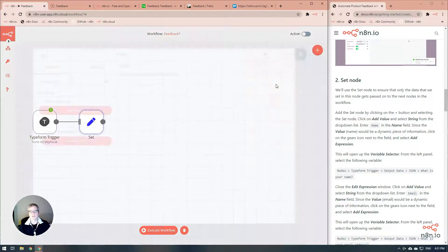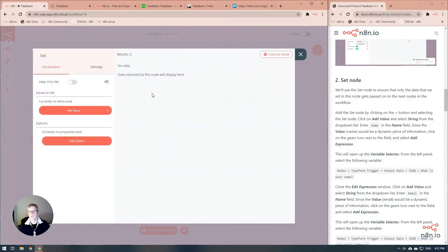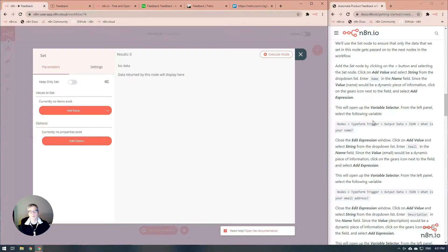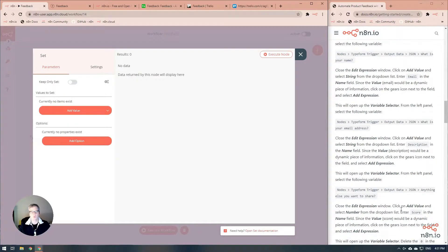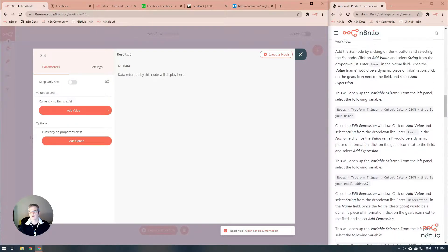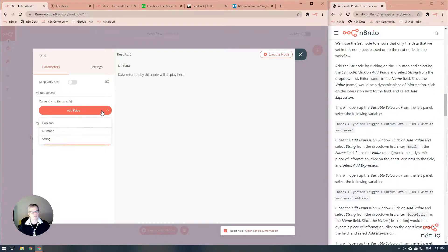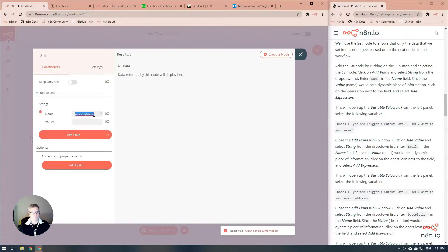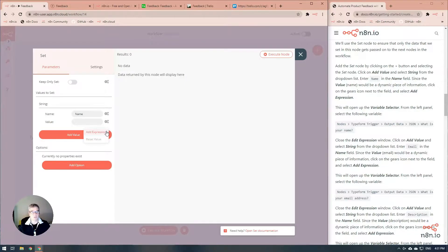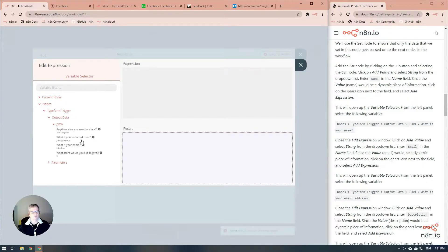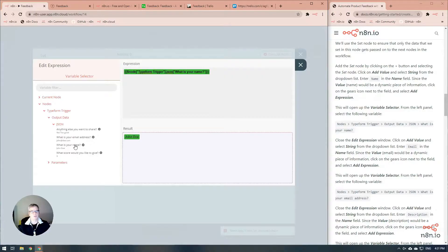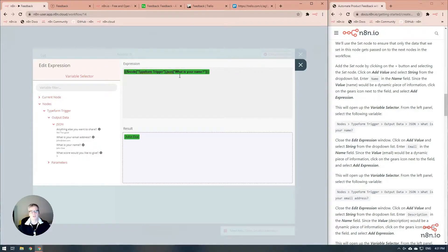The set node is actually going to be used to configure the proper values. We want to go into both our Trello and our Airtable table. We're going to be creating the name, the email, the description, and the score. We're just going to be doing it like this. First we'll start off with the name, and this is going to be an expression. We're going to add the expression in and we're going to pull it from the Typeform trigger. The name is John Doe right there. As you can see, it says using the Typeform trigger node, in the JSON look for what is your name, and here's the results that it'll put up.